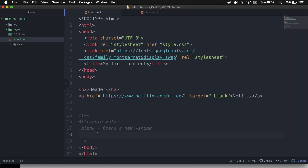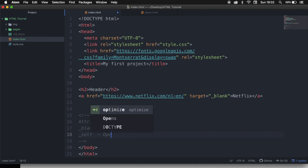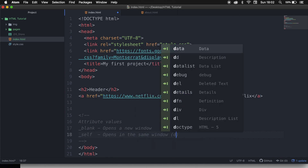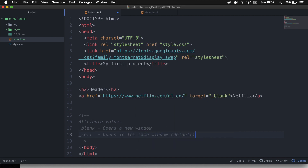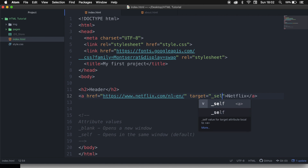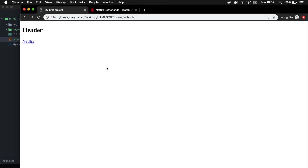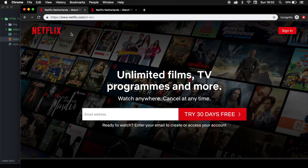The second one is underscore self, and this opens in the same window, which is pretty much the default. Let's change underscore blank to underscore self. Save it, refresh your browser, and let's click on Netflix again. You can see that the page is changing to Netflix.